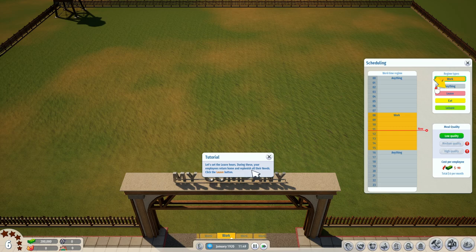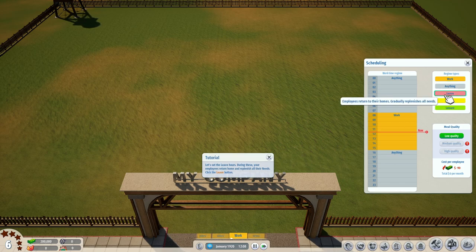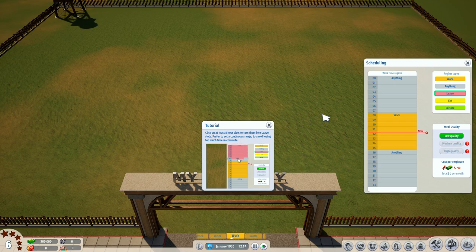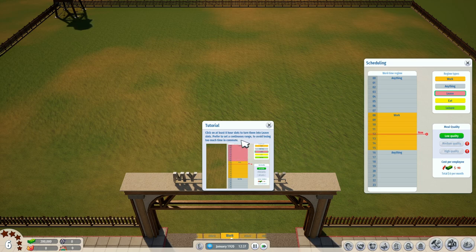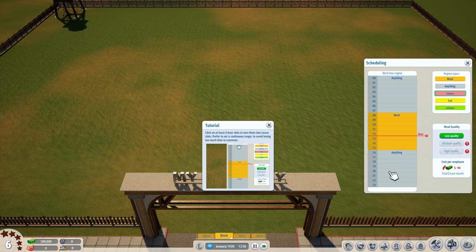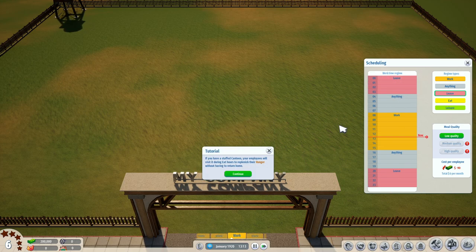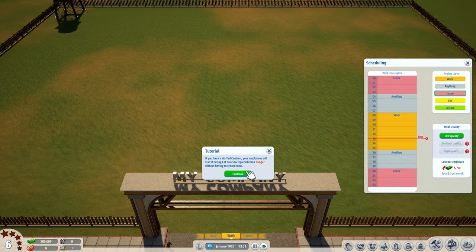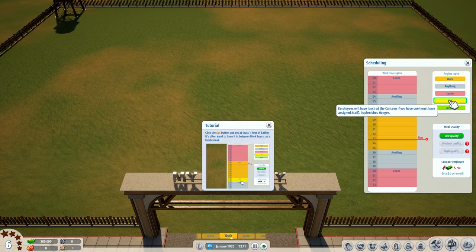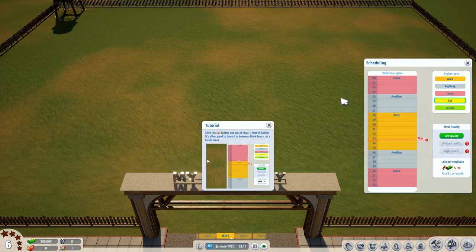Let's set the leave hours — during these hours your employees return home and replenish all their needs. Click on at least eight hours to turn them into leave slots; prefer to set a continuous range to avoid losing too much time in commute. They can go home at around midnight — that's eight hours. If you have a staffed canteen, your employees will visit it during eat hours to replenish their hunger without having to return home.